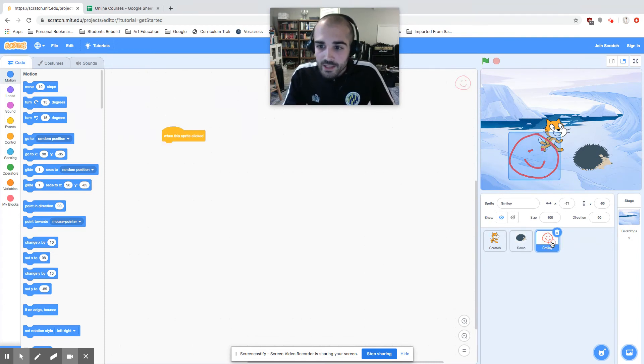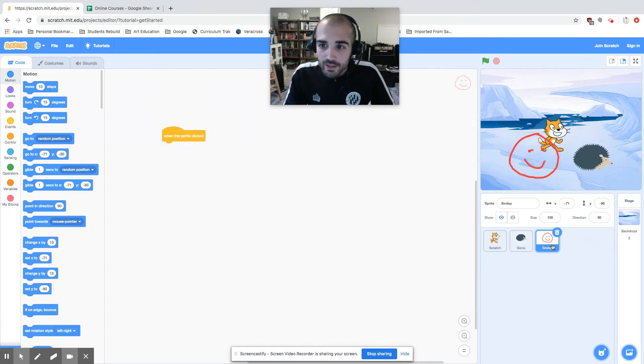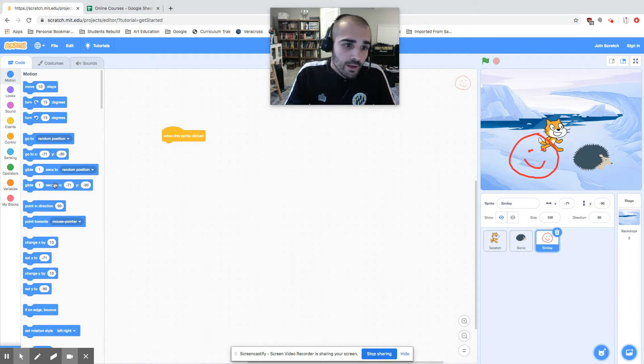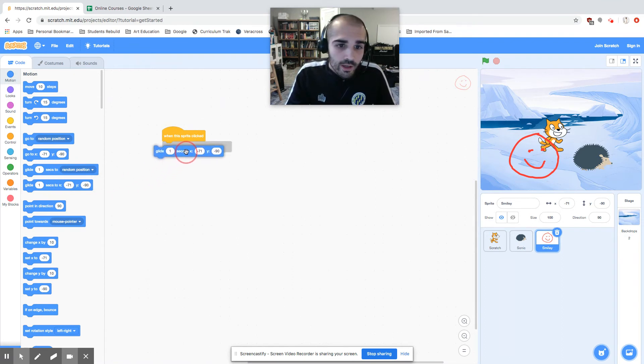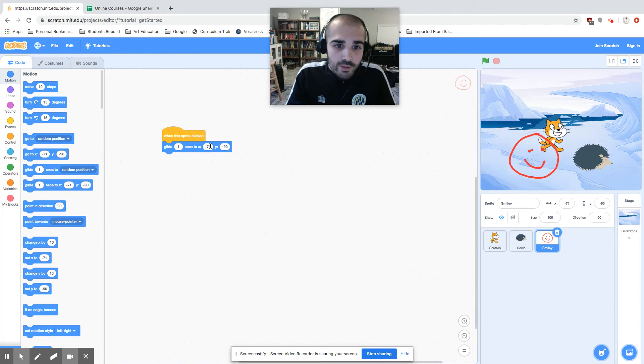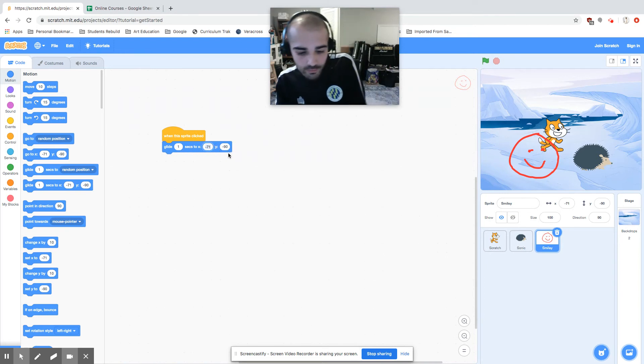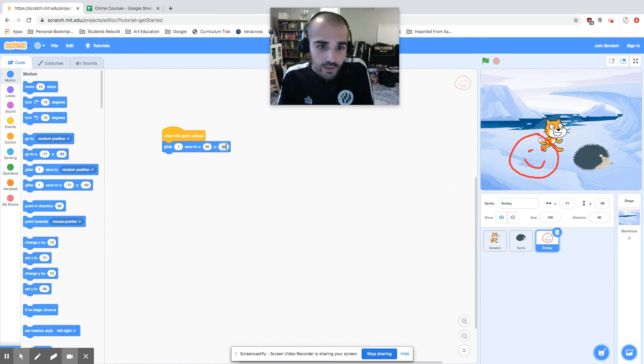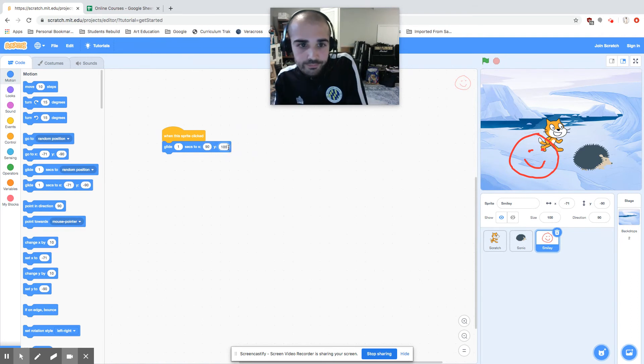And the last sprite I want to look at is the smiley. When I click him, I want him to glide to... Let's say I want him to move to, I don't know, let's say 90, 100.